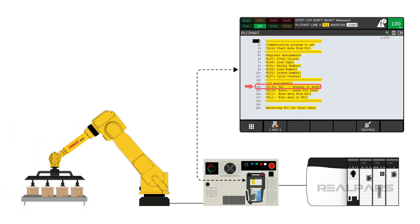DI32 is the bit that is used for the PLC to tell the robot that we want to run plcpart.tp. You will want to turn this on only once, otherwise you may cause the program to run again.